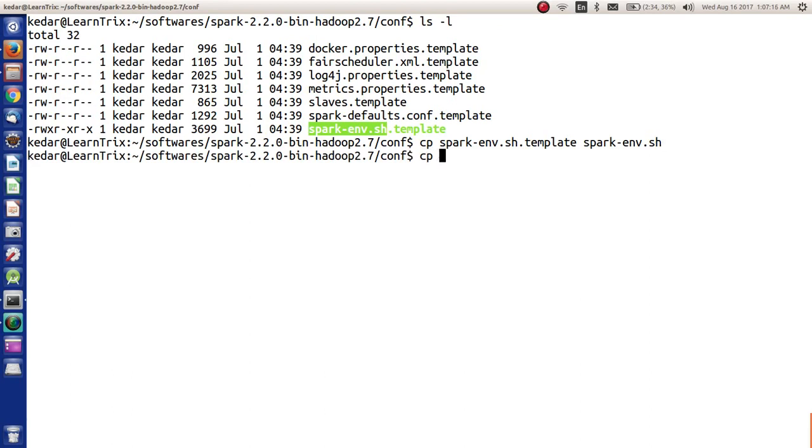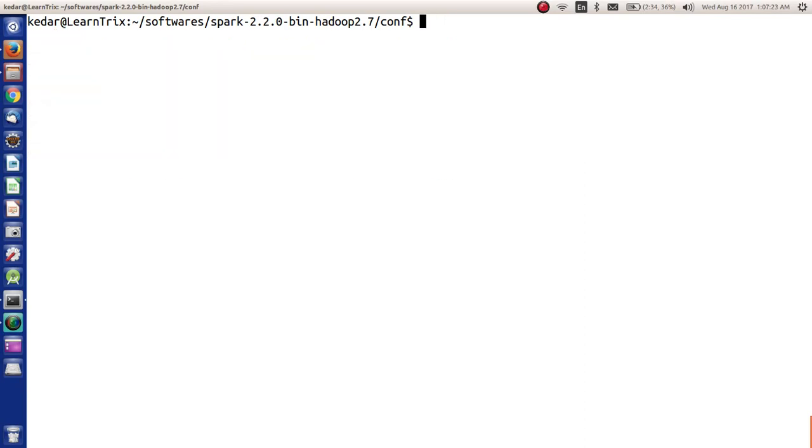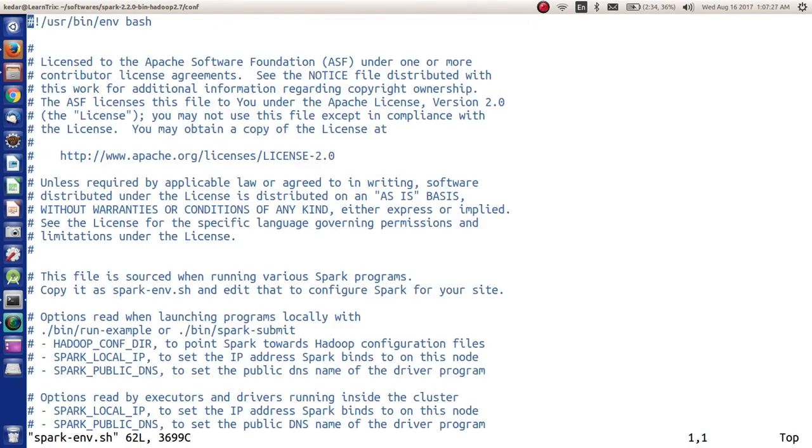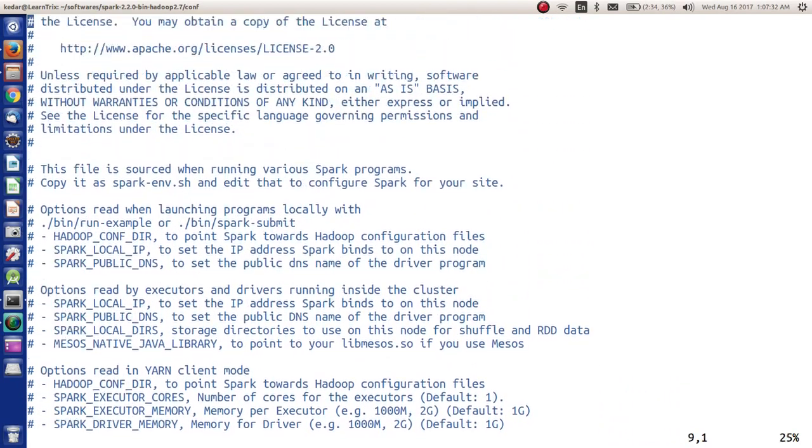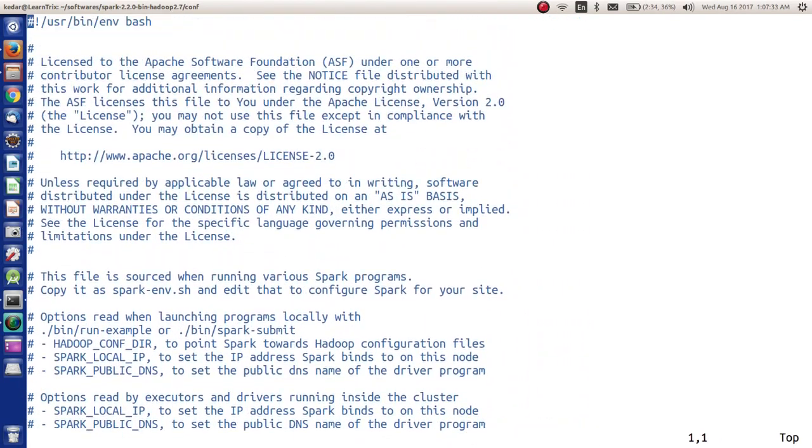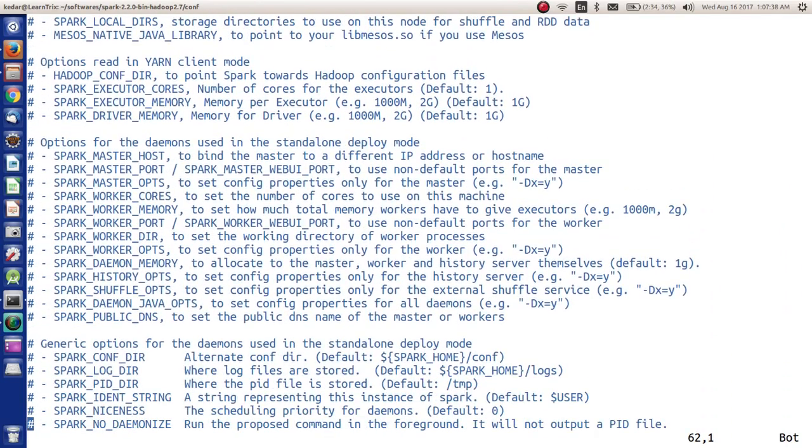As we see into spark-env.sh, these all are the options that we can provide. This is nothing but a source file which will be sourced in the beginning. To run a single node Spark cluster, we don't need to provide anything here, so we can just quit and come out of this.